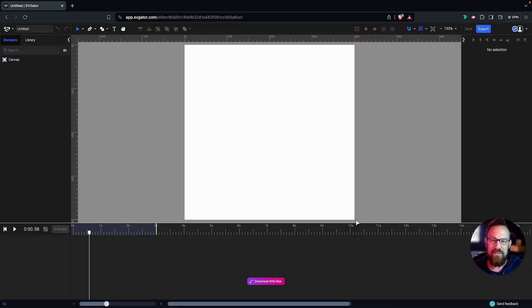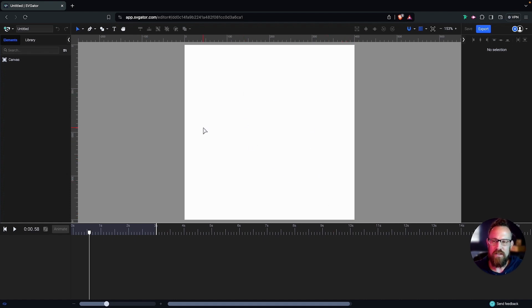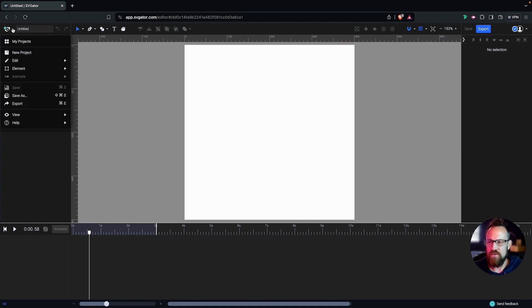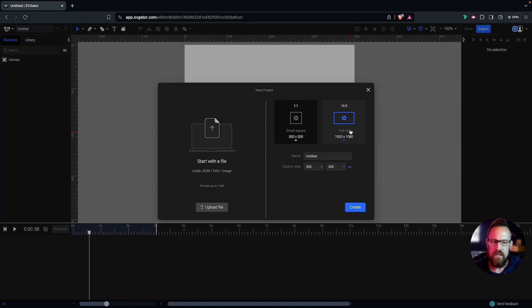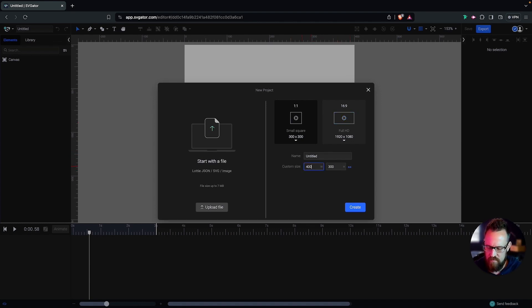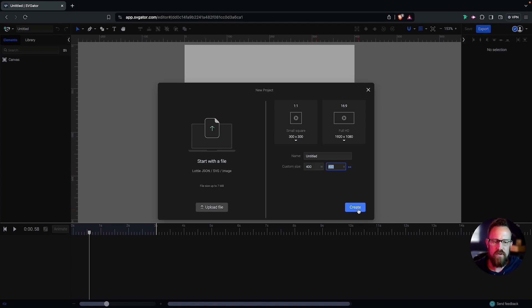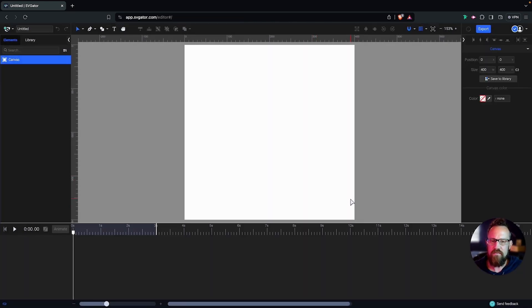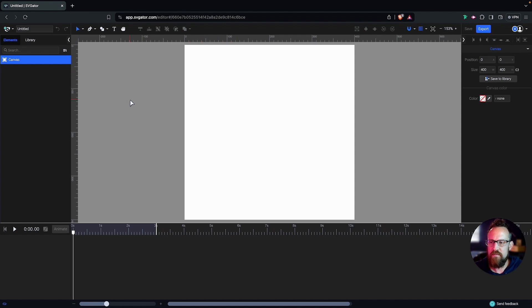All right, so the very first thing you're going to want to do is create a new project, and you're going to want your canvas to be 400 by 400. So 400 by 400 square. We're going to create our canvas. Here we go. So we have our canvas here.